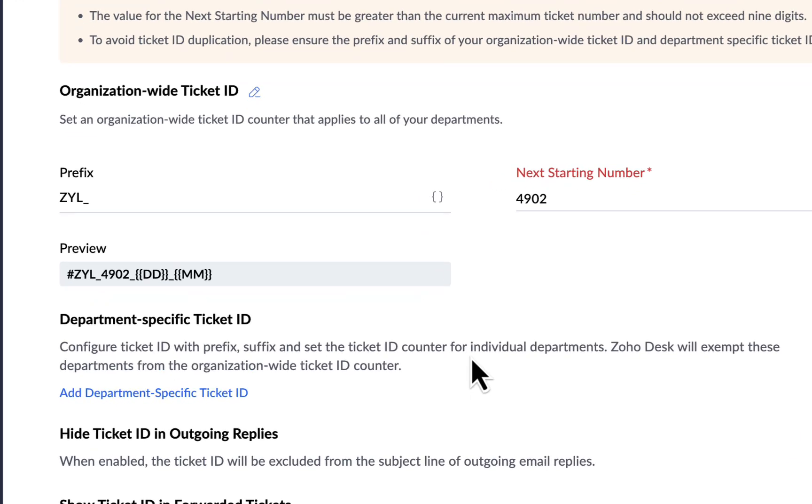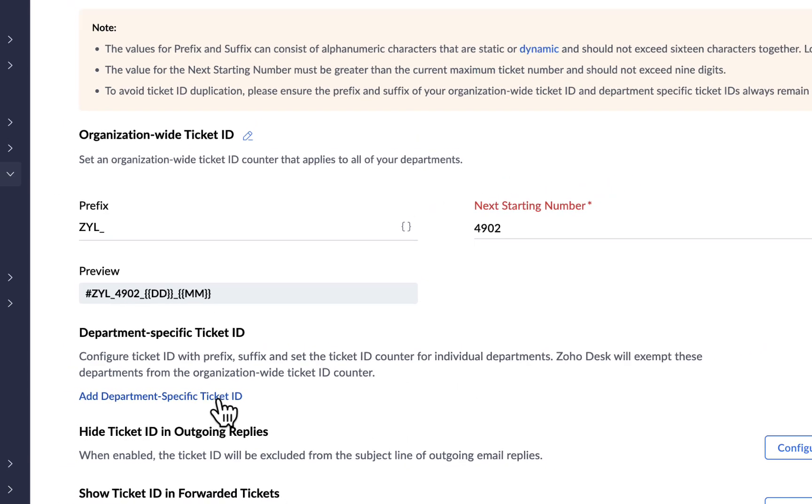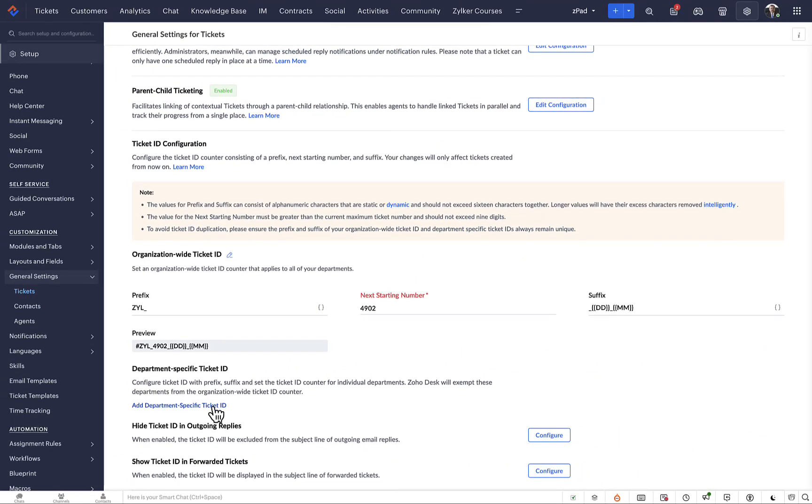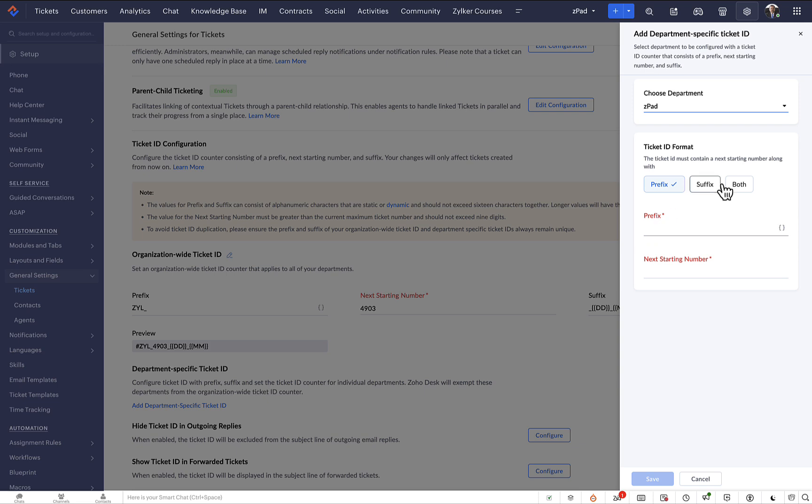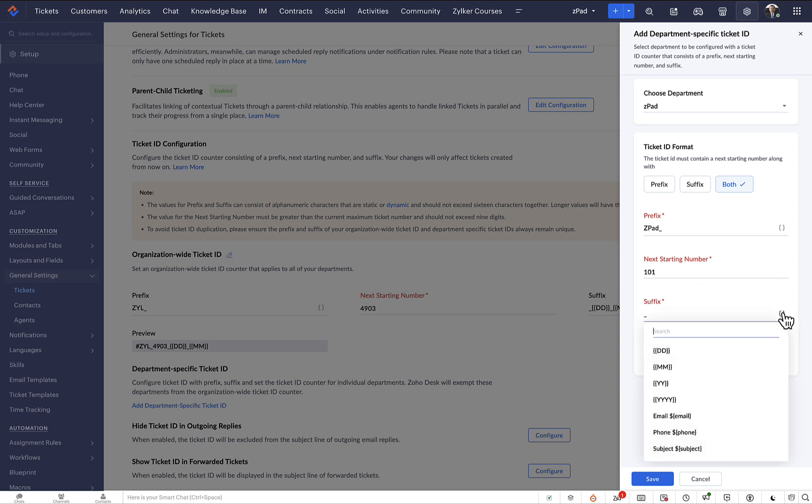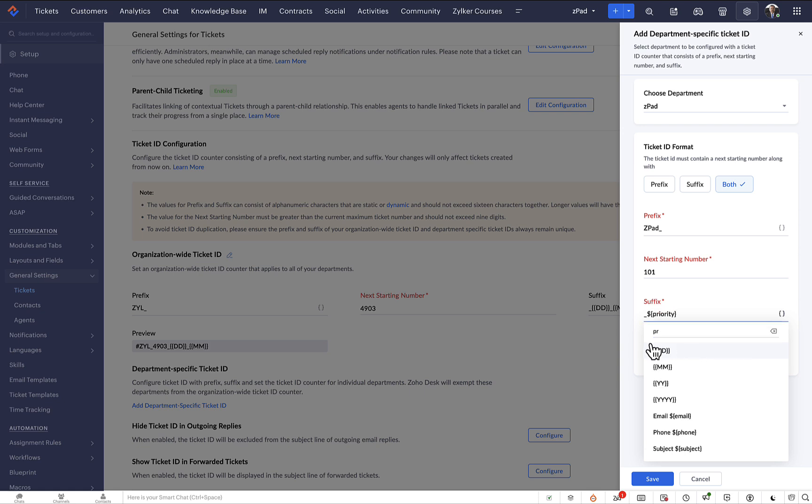Let's create department-level ticket IDs for a few departments. On Zoho Desk's General Settings page, go to Configure Department-Specific Ticket ID and click Add Department-Specific Ticket ID. Select a department and add a prefix, starting number, and suffix. Adding a prefix or suffix is mandatory for a department-specific ticket ID. This will preclude any chance of duplication.